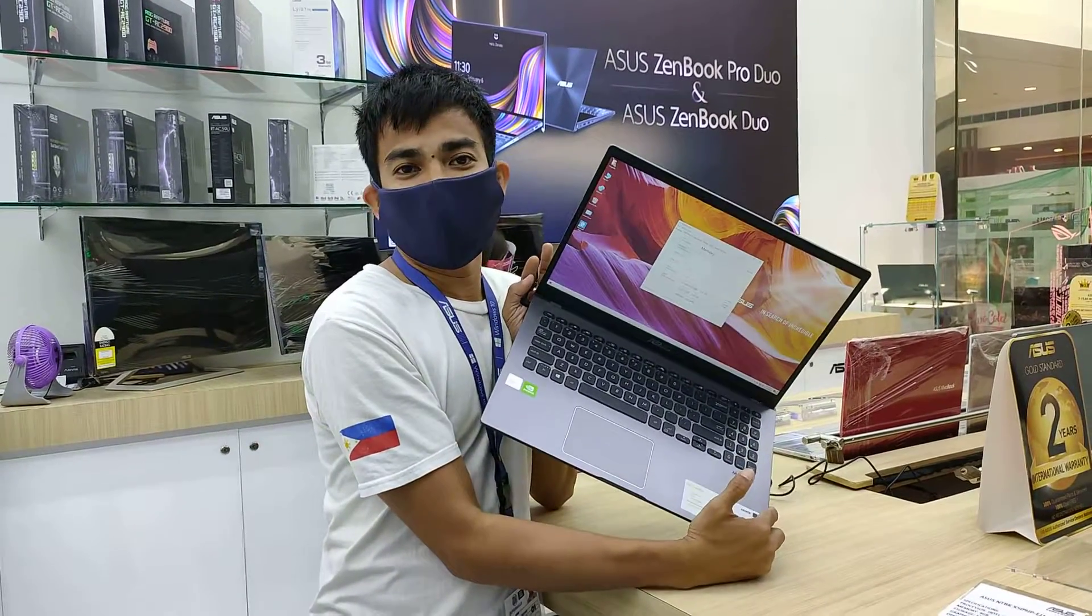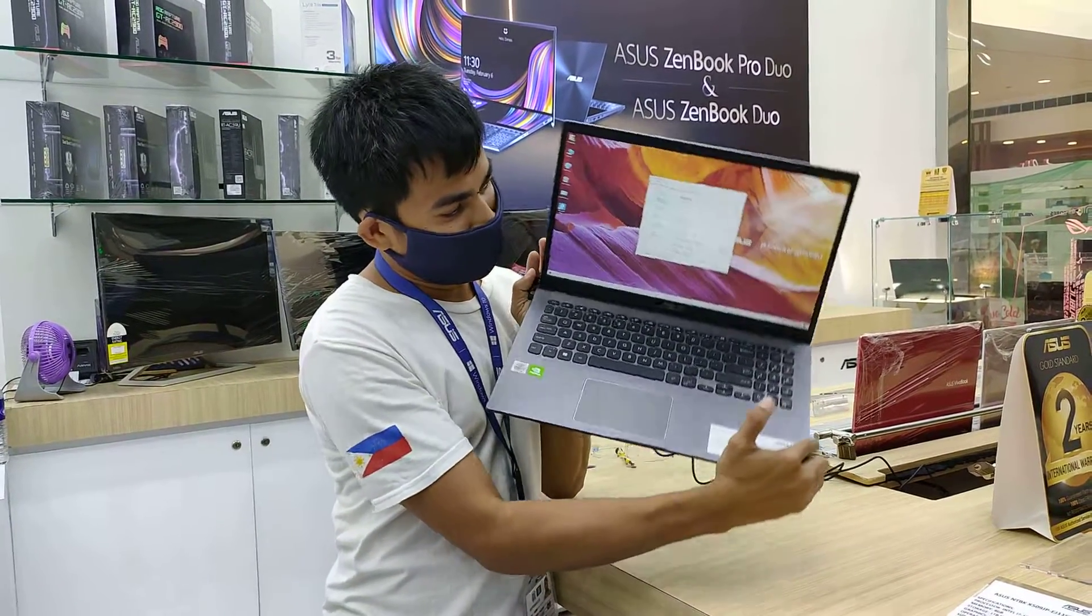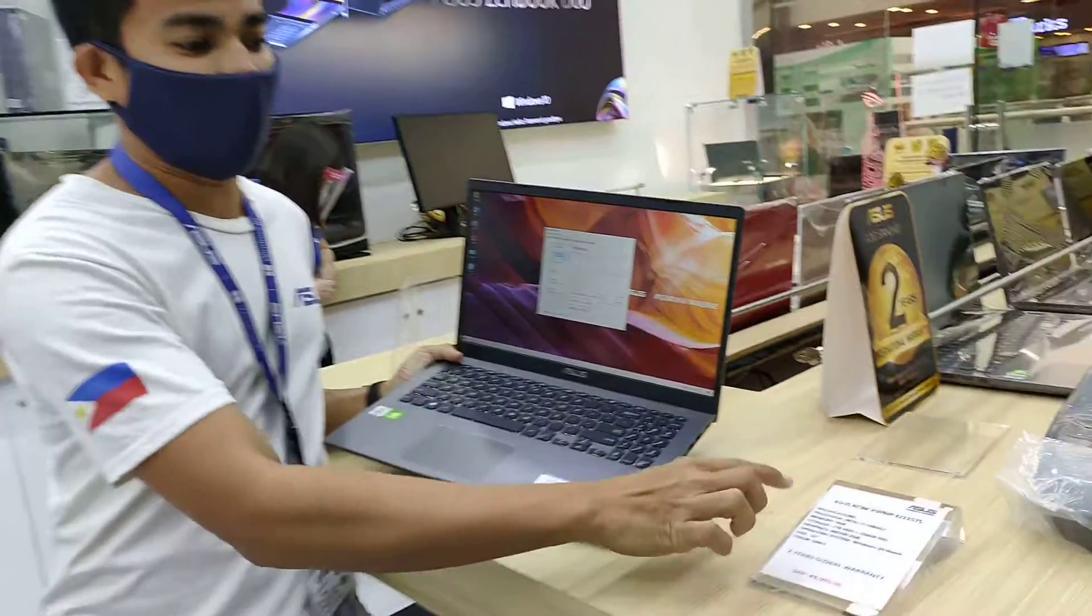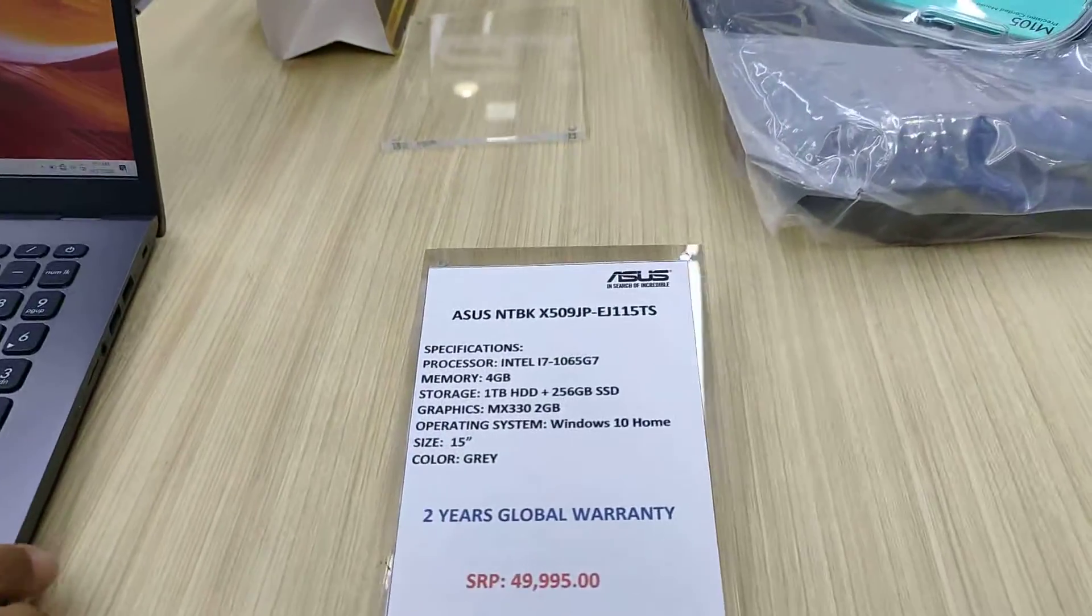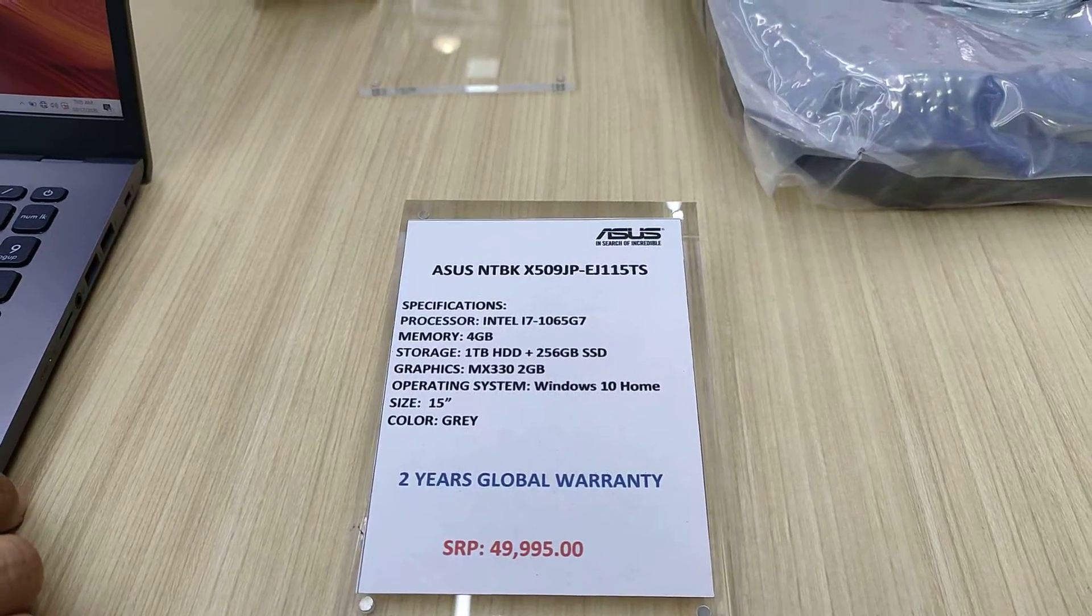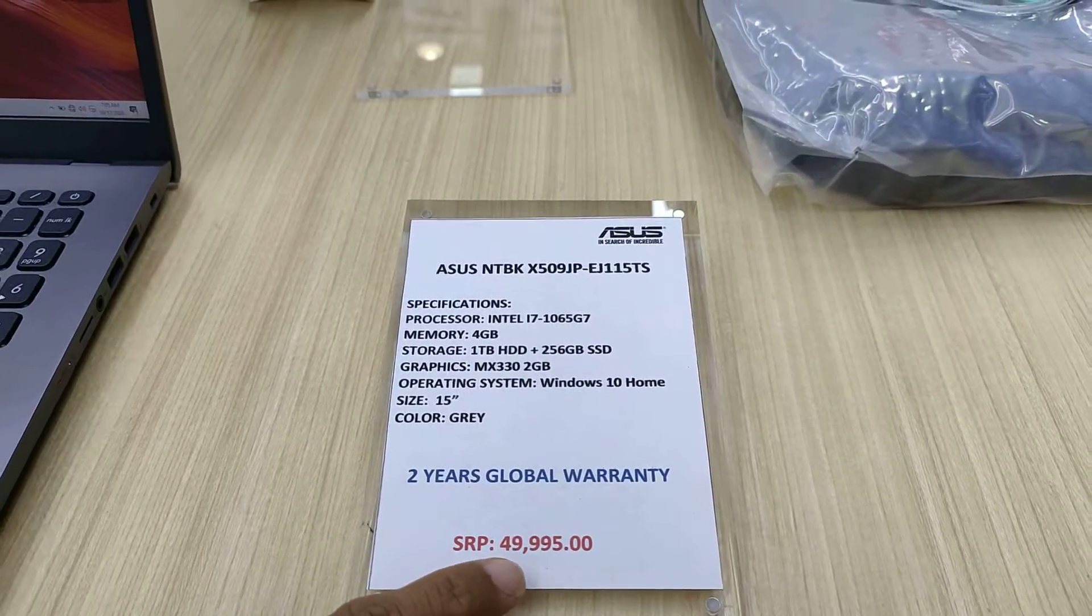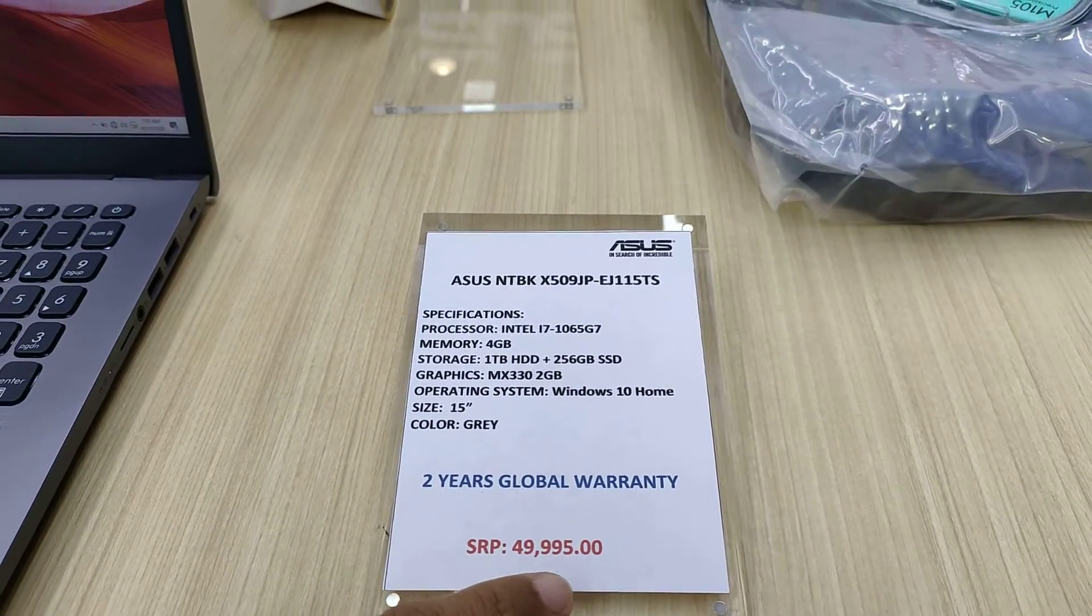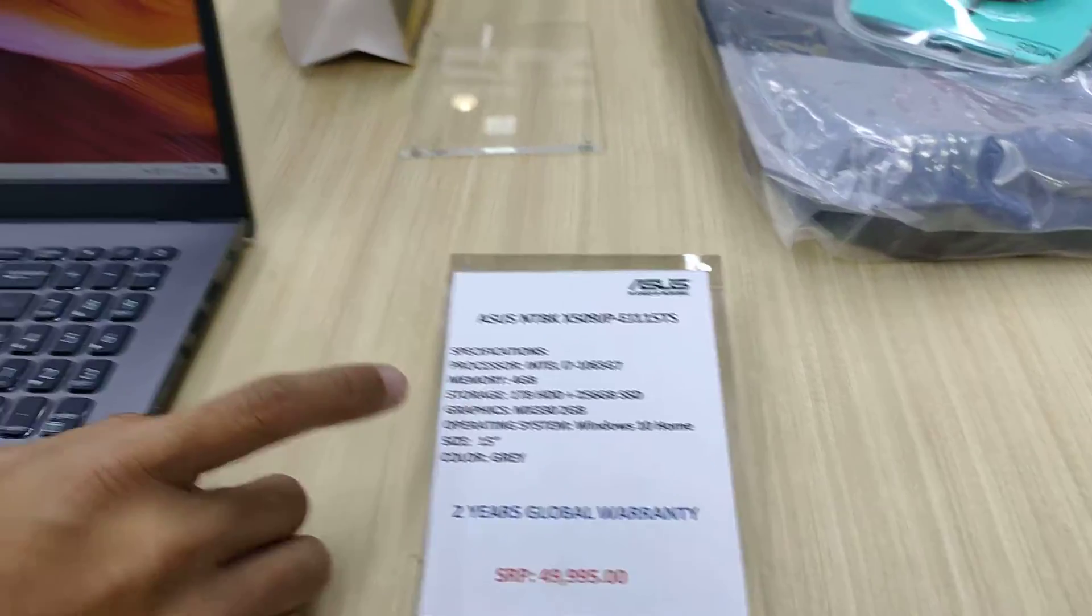We have a newly arrived laptop here at ASUS. This is the model ASUS X509JP-EJ115TS, priced at $49,995 with Intel Core i7. Let's go through the specs.